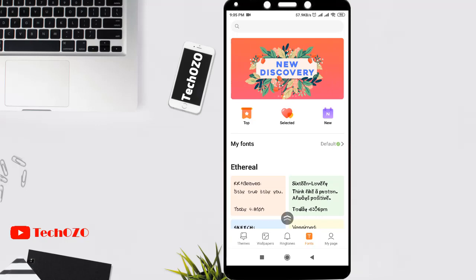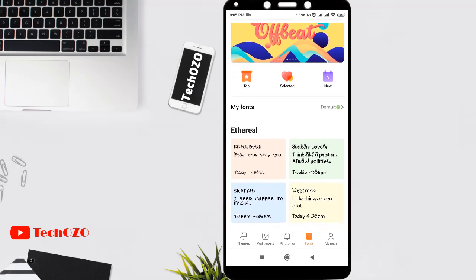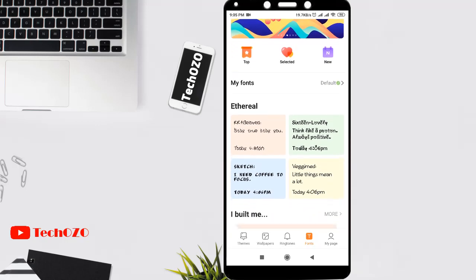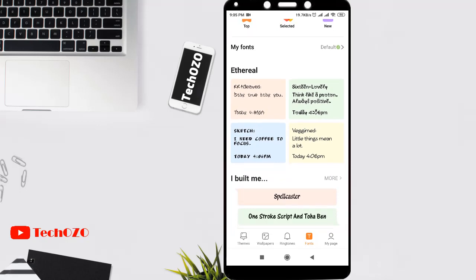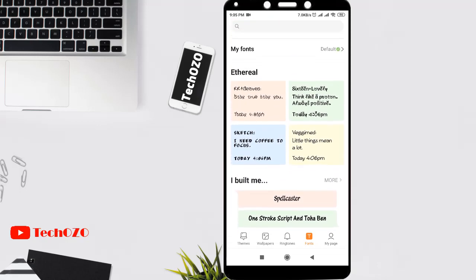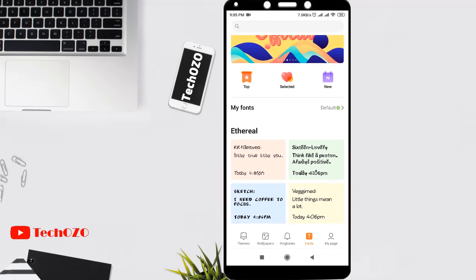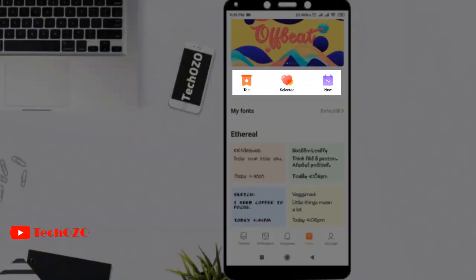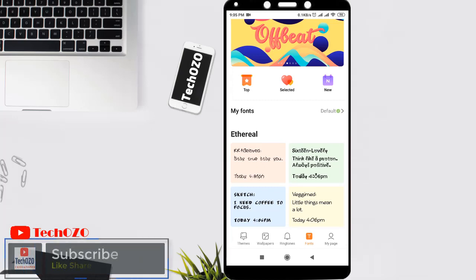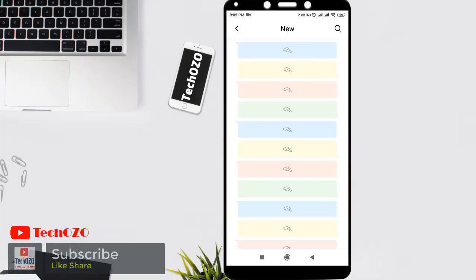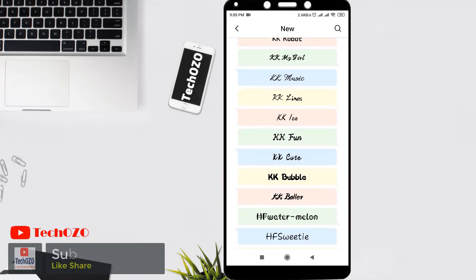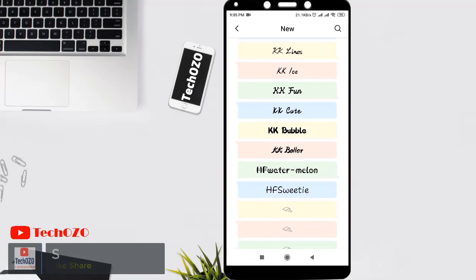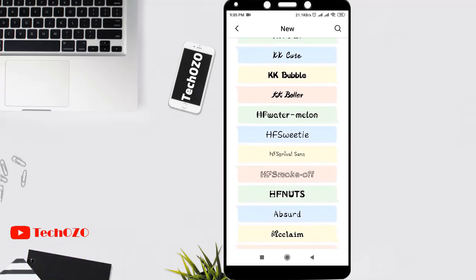You can change your font style by scrolling down through all available fonts. At the top, there are three categories: New, Selected, and Top. If you'd like to see the new fonts, tap on New. All the new fonts available at the moment you can see here, and you can pick and apply whichever looks good and smart for you.